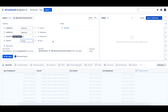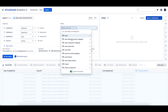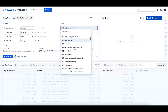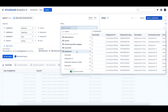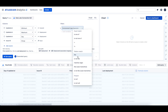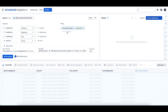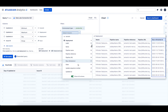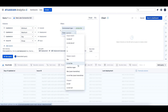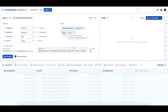Because we only want to see successful deployments to production, let's add two filters to our query. For the first filter, let's add the environment type column from the deployment table, select the equals filter operator, and type 'production.' For the second filter, we'll add the state column from the deployment table, use the equals filter operator, and type 'successful.'